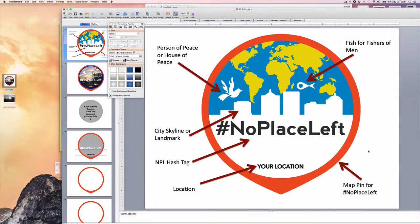We strongly encourage you to stay connected to other practitioners and take full advantage of all the ongoing training opportunities that are available. So let's get on with it and make a logo.